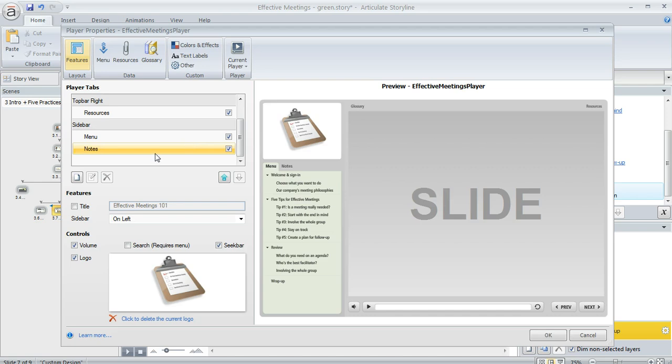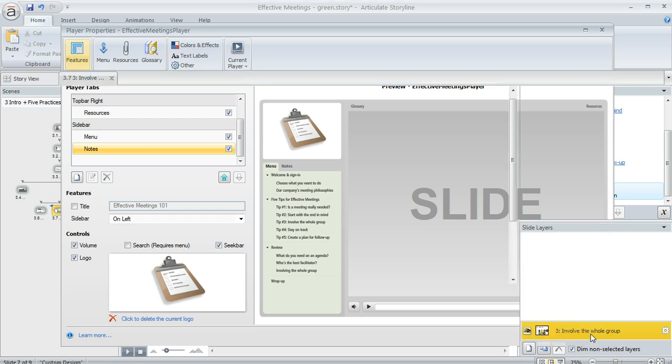The notes though, those are a little different. Those are something that you enter for each individual slide in your course. Let me just close this out for a second and I'll show you.